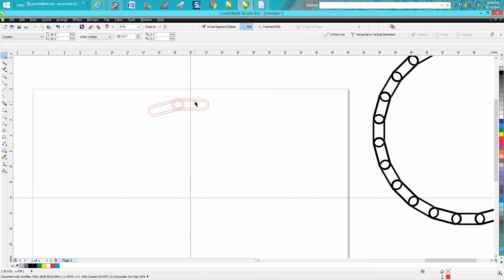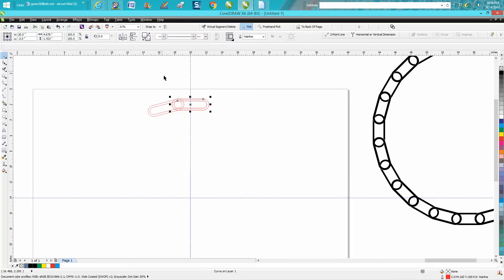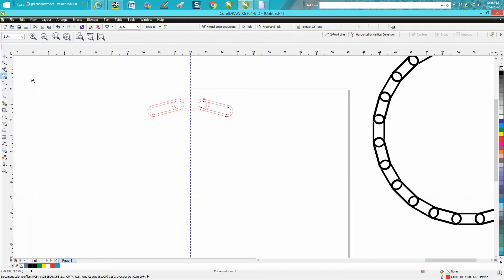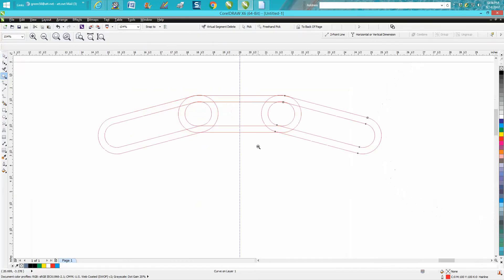We're gonna make another duplicate, Control D. Make sure our rotation gets to the center. And we're gonna rotate this backwards, so we need to go 345 degrees, which is 360 minus 15.